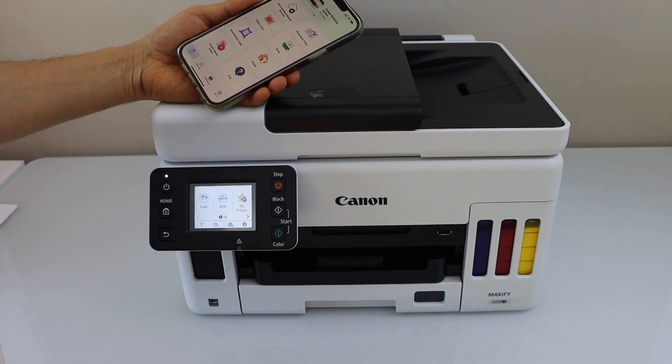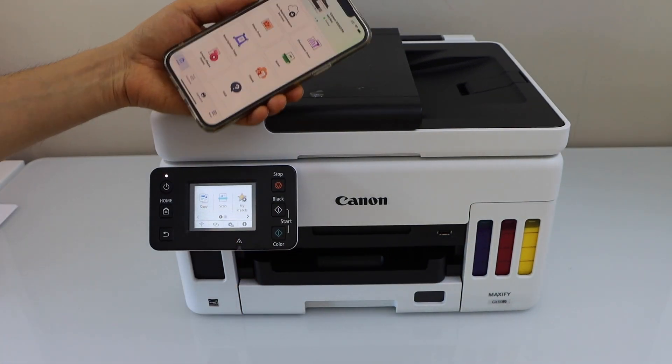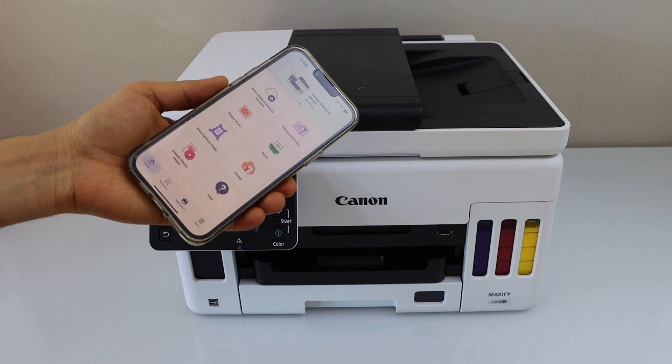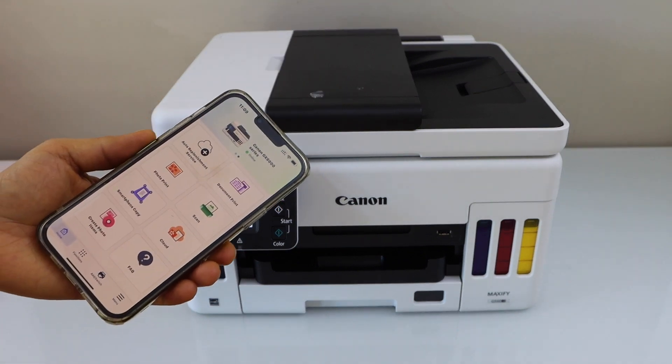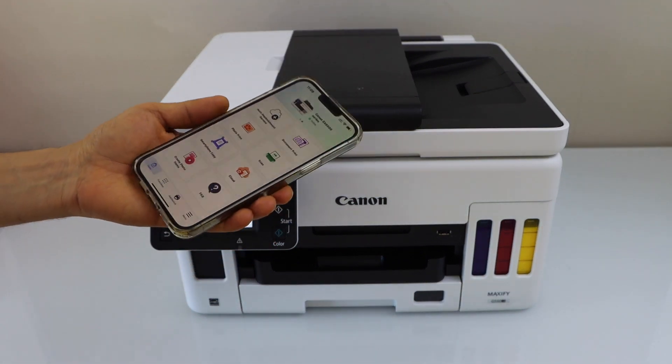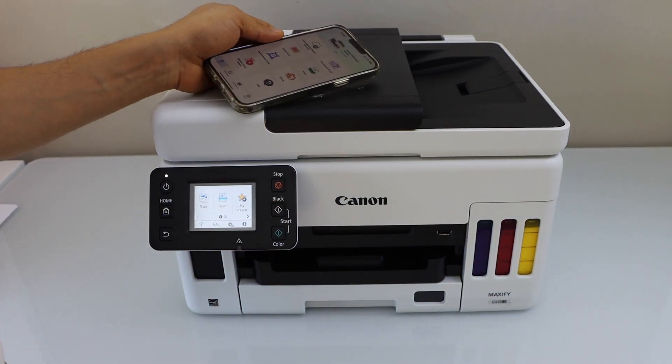Easy wireless connect. That's the easy wireless connect method. Thanks for watching.